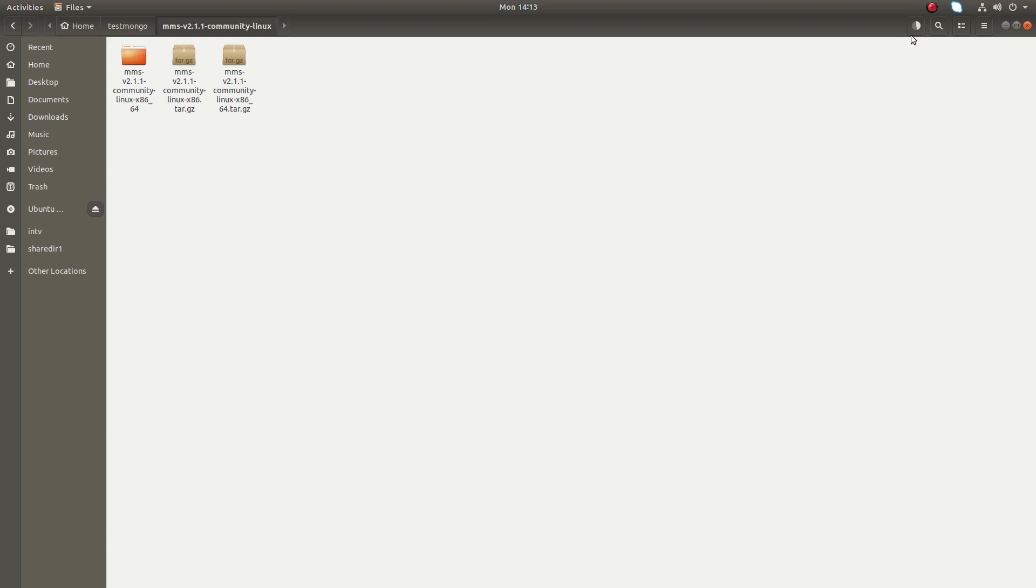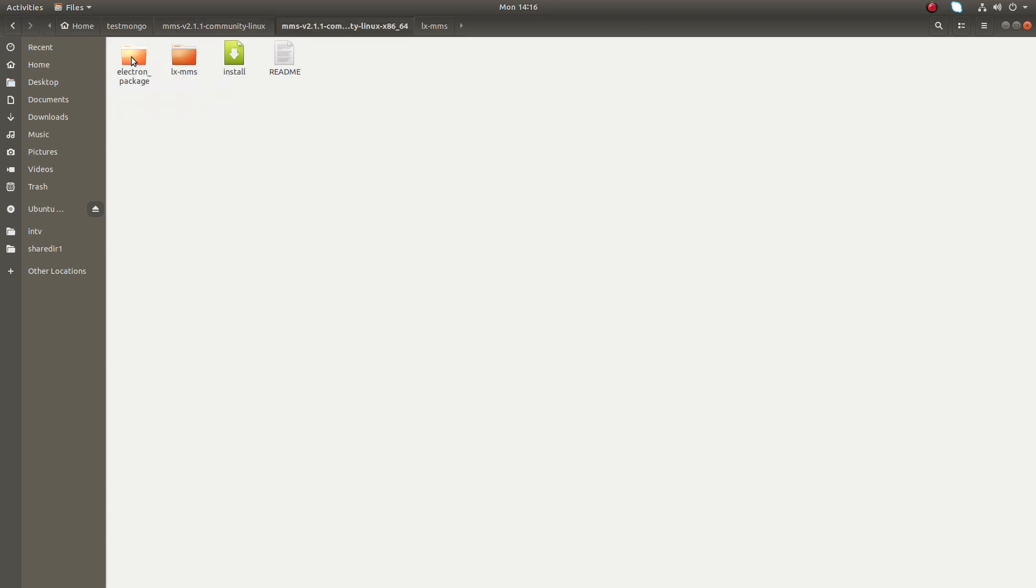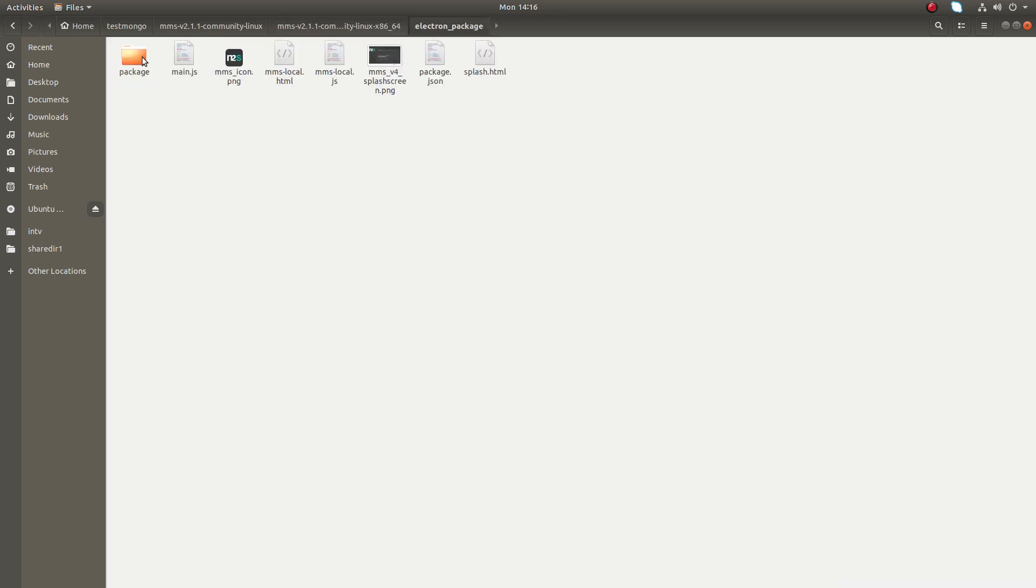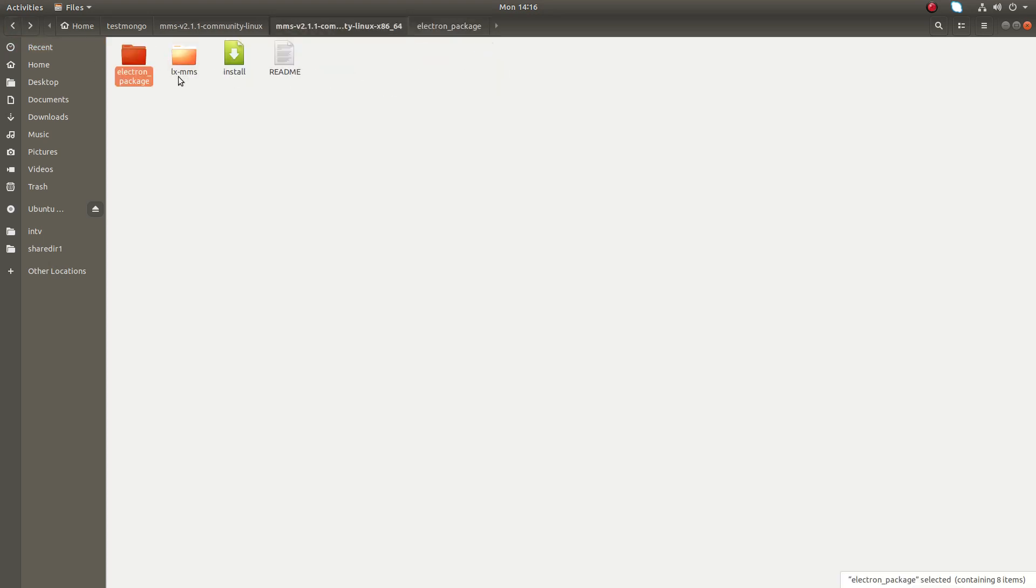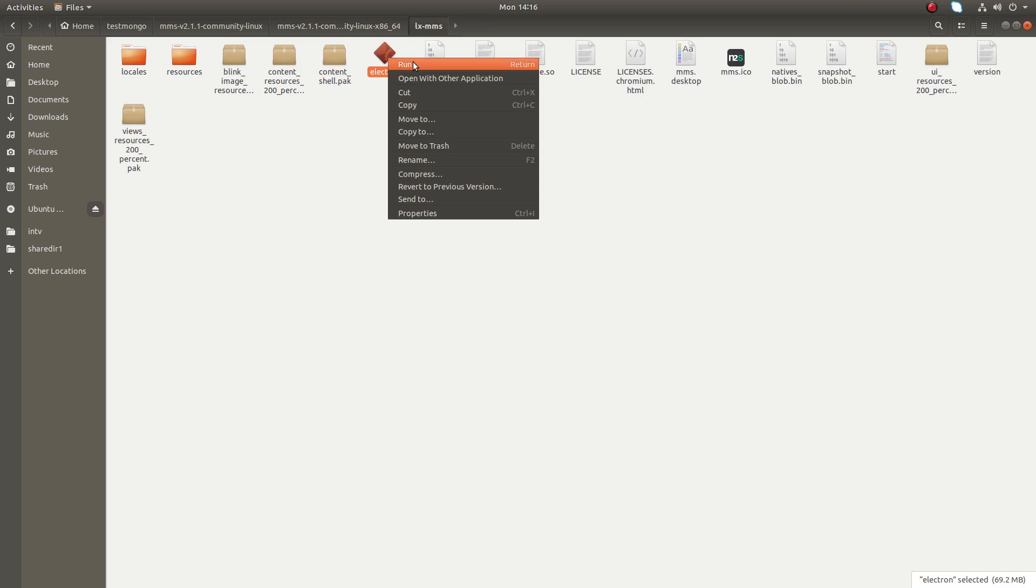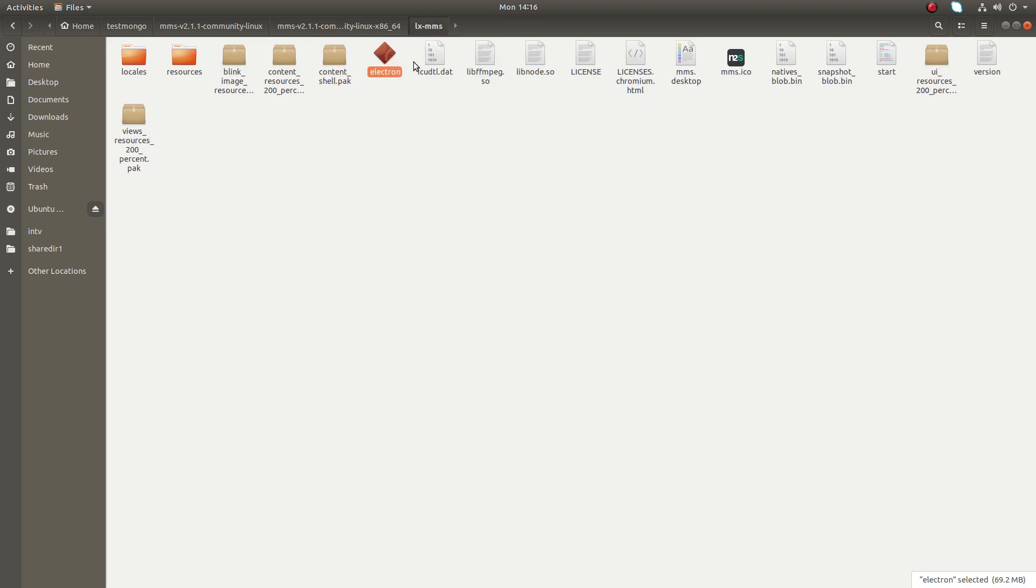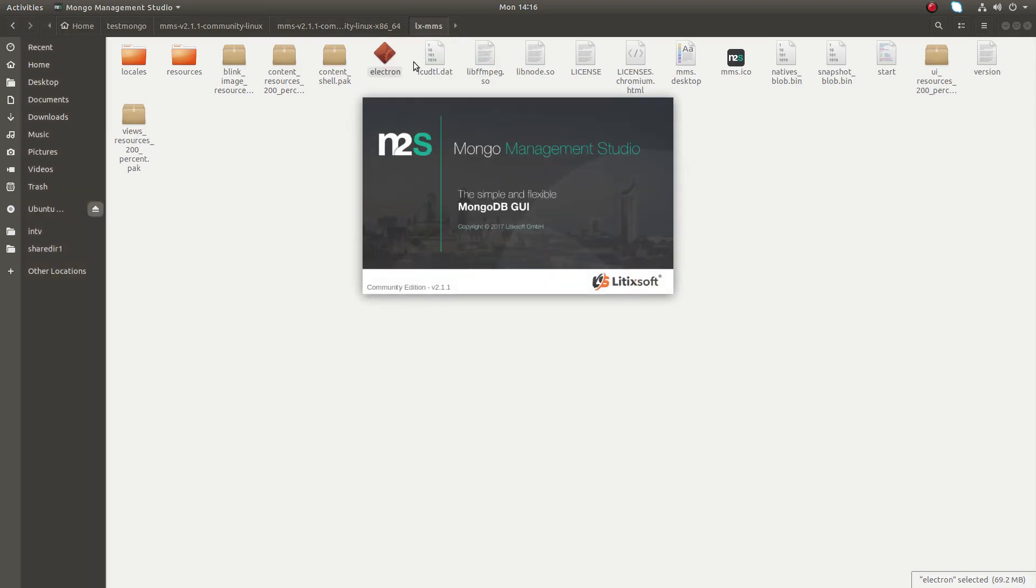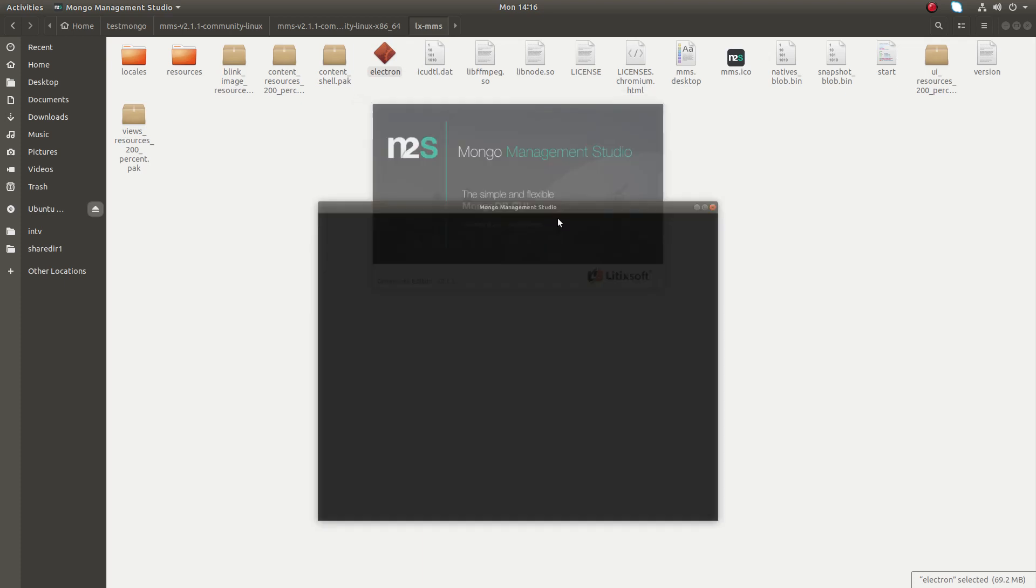The extraction is going on, wait. Okay, then open this extracted folder. Then here you can see a folder named lx-mms. Open it, then open electron, right-click on open.